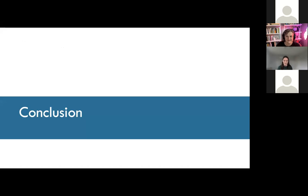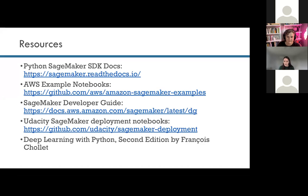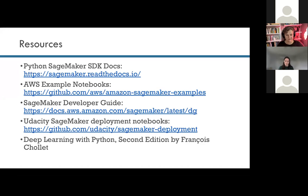Now I want to wrap up with some resources to help you learn more. There are a lot of resources for getting started with AWS SageMaker. Specifically for Python, there's the SDK docs, example notebooks that AWS has on GitHub, and a developer guide. There are also resources not made by AWS — for example, Udacity has a SageMaker course with deployment notebooks on GitHub. If you're more interested in the deep learning part, I highly recommend the Deep Learning with Python book by the author of the Keras package — it just came out with the second edition and is very highly reviewed, getting into both the practicality and theory as well as the code.